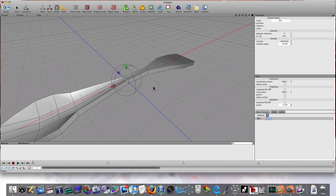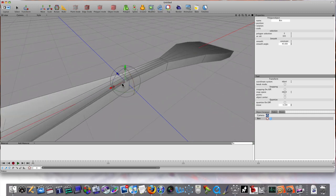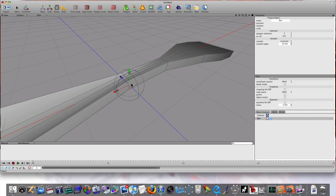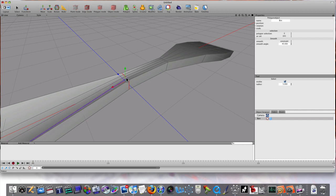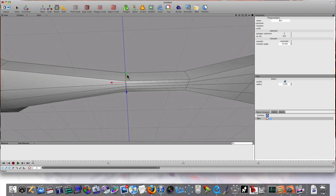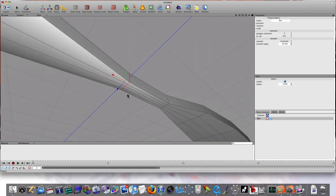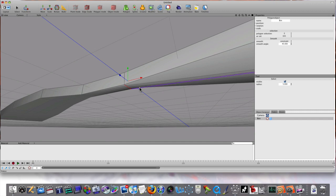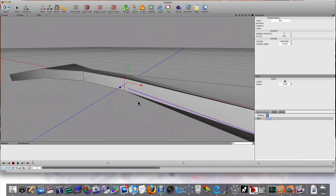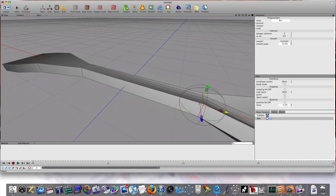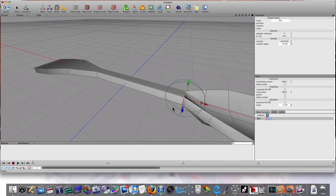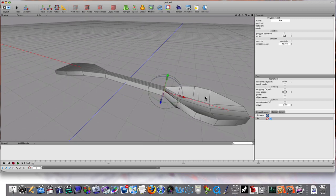I'm going to have to go to edge mode and select these edges here, because I need to do some adjusting on them. Let me select these by rotating around underneath, holding my shift key and selecting them. Now they're all selected. I'm going to pull them forward like that.